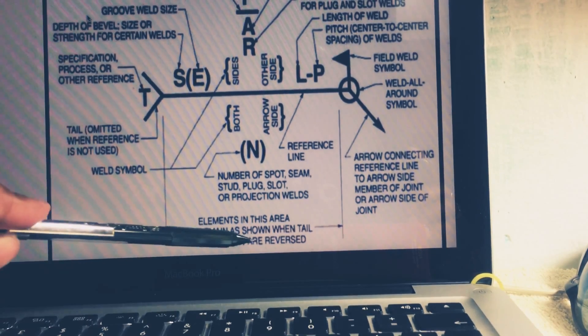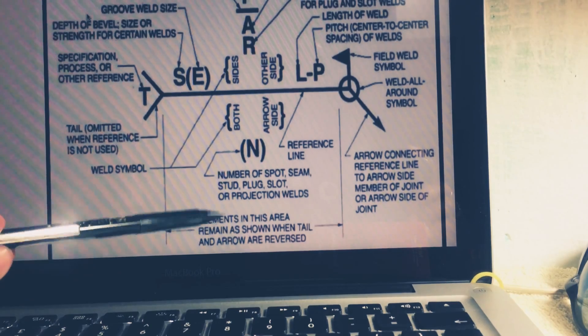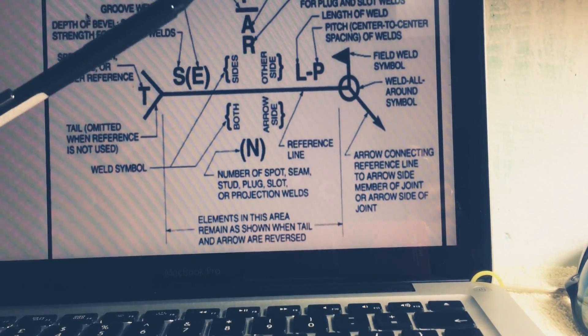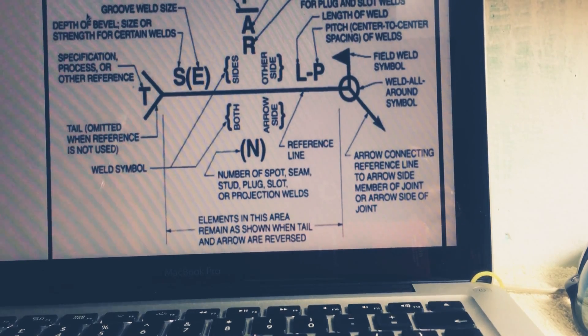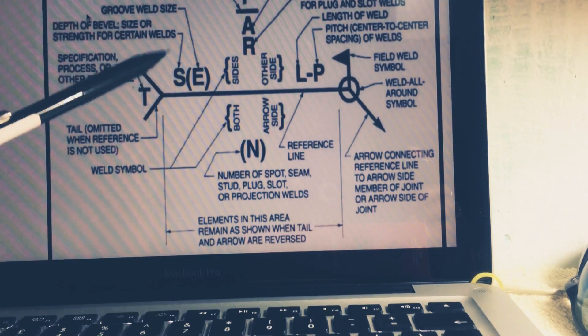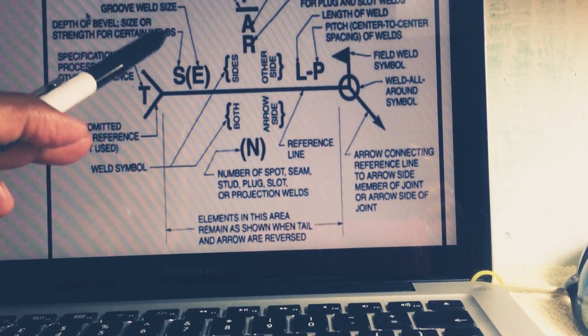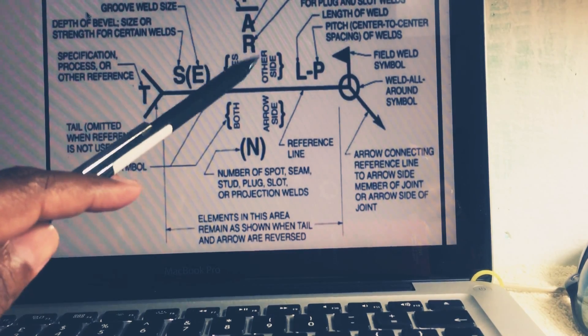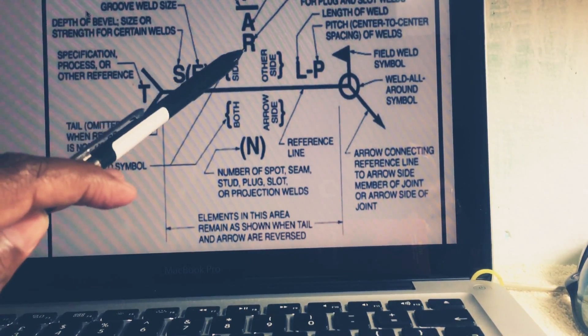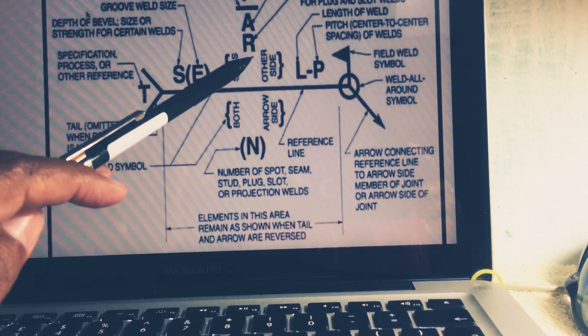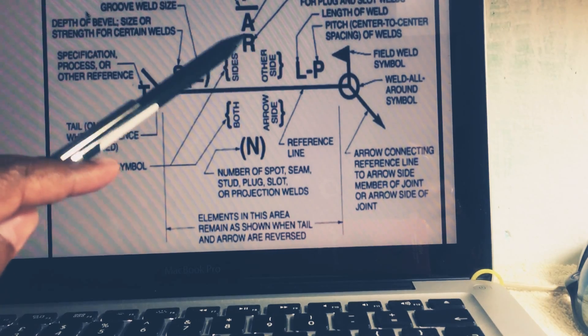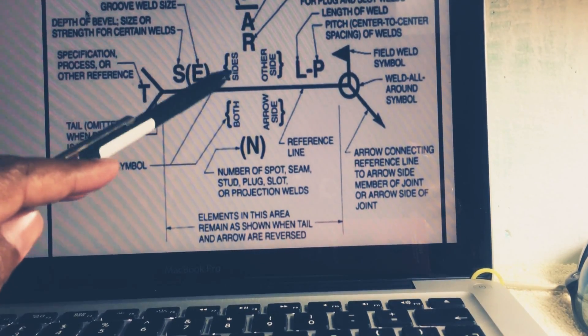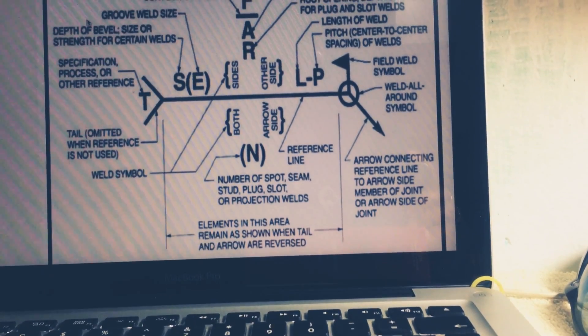So please remember, this is welding symbol location of elements. You must remember when you will interpret the drawing. You will find this type of symbol, welding symbol. So your interpretation must be thorough and it could be right, otherwise you will not know. So please remember, it is based as per AWS, American Welding Society.